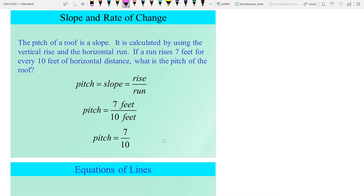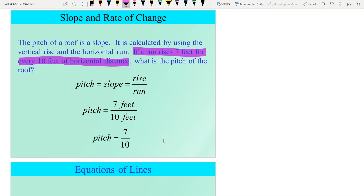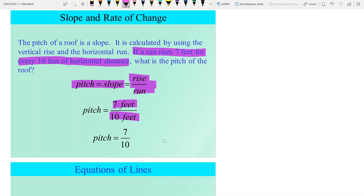Another notion is the pitch of a roof. The pitch of a roof is calculated like a slope, using vertical rise over horizontal run. If a roof rises 7 feet for every 10 feet of horizontal distance, the pitch is 7 over 10.